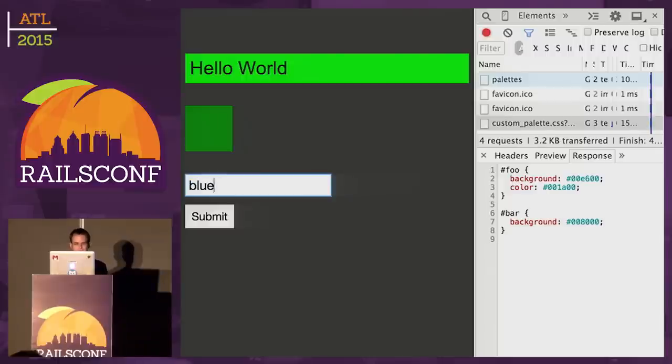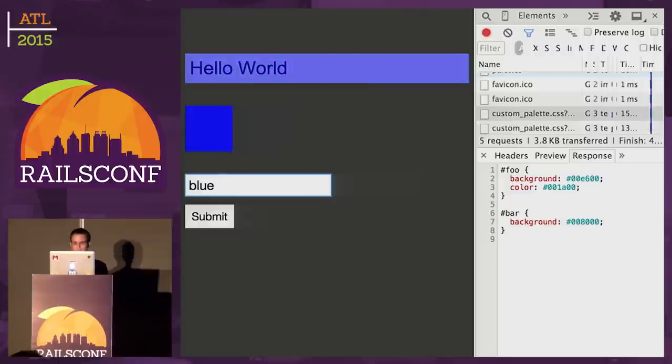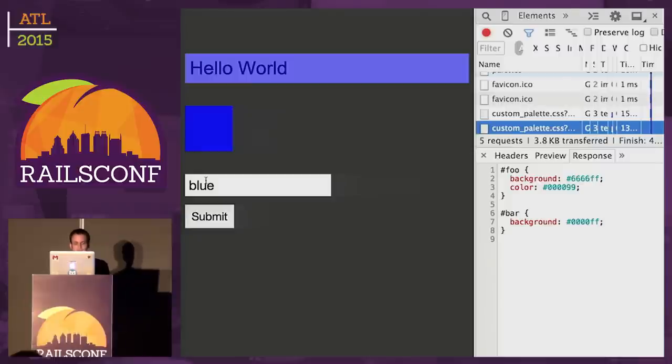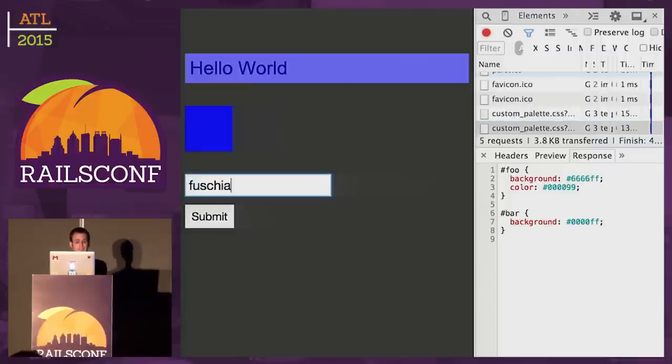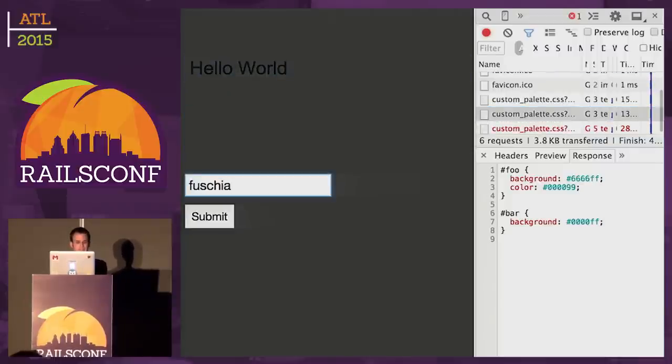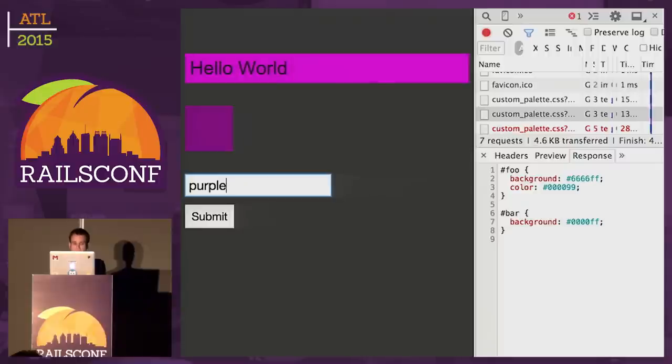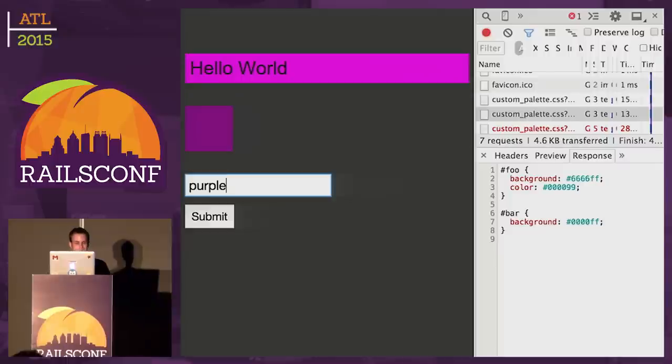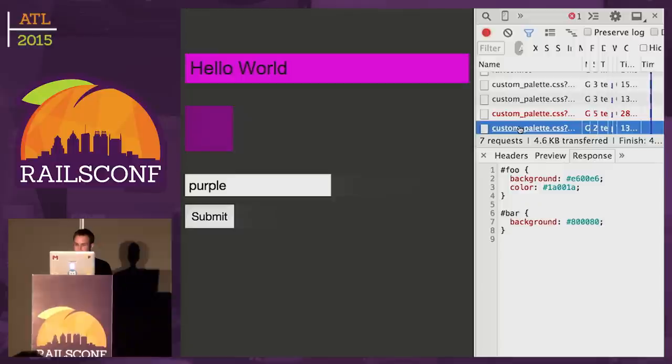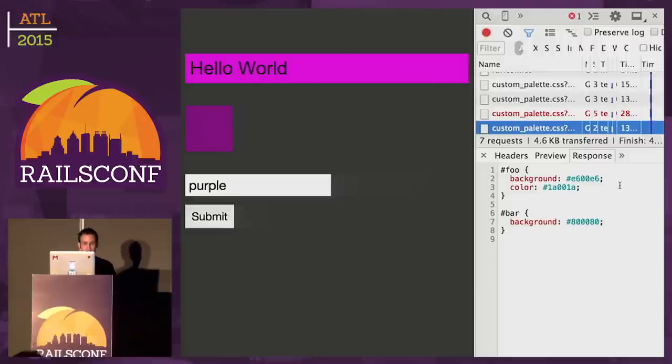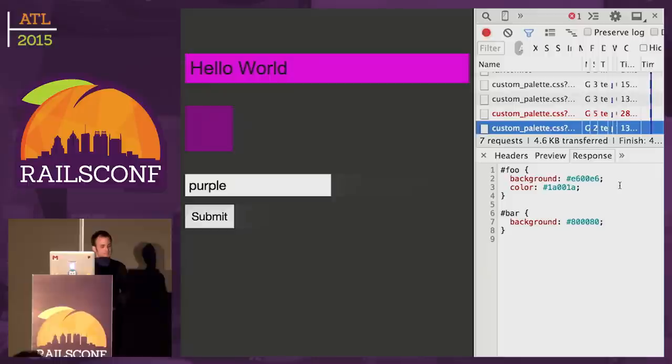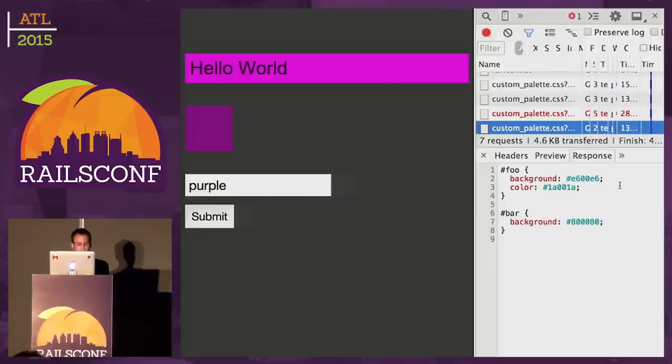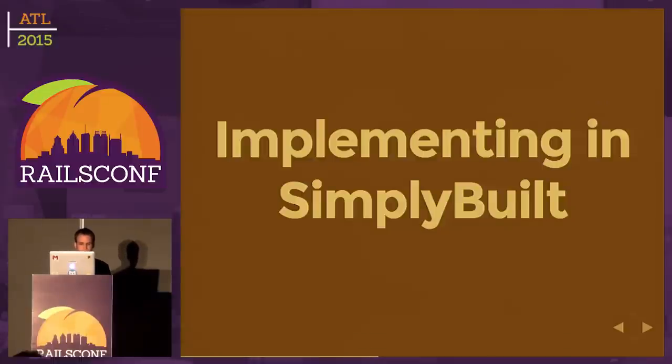If we go over here to DevTools and look at the request we just made, you can see the background was lightened green by 20% and the text color was darkened. To show this works with other colors, we can try blue. And there, the colors have changed. Anyone have a color you want me to try? Fuchsia? Let's try purple. So yeah, it works.